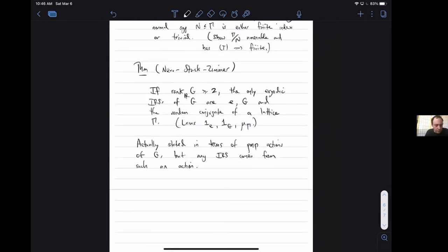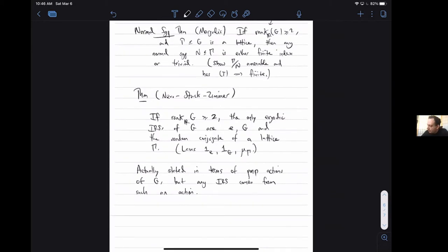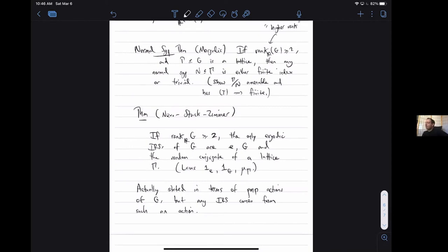What about the IRS obtained from the third example - the one coming from PMP actions? The point of this theorem is that there aren't a lot of interesting PMP actions of higher rank groups - the only IRS's you can create from them are these ones. You can see this is a fancy version of the Margulis normal subgroup theorem. The finite-index conclusion corresponds to the fact that your IRS is the random conjugate of the lattice.